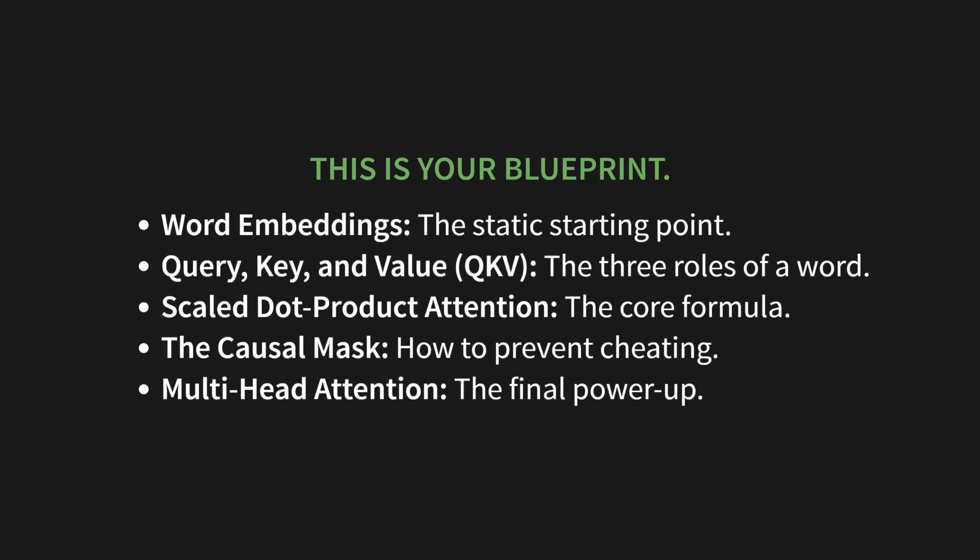This is your blueprint. First we'll cover word embeddings, the static starting point. Then query, key, and value, or QKV, the three roles of a word. After that we'll dive into scaled dot product attention, the core formula. We'll also cover the causal mask, this is how to prevent cheating. And finally, multi-head attention, the final power-up. This is it. This is the engine behind ChatGPT. The entire secret is right here.